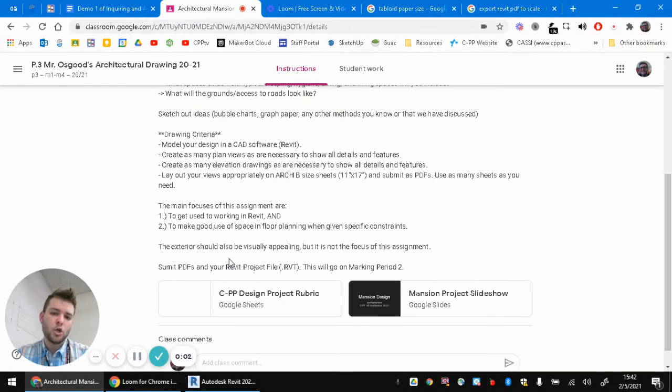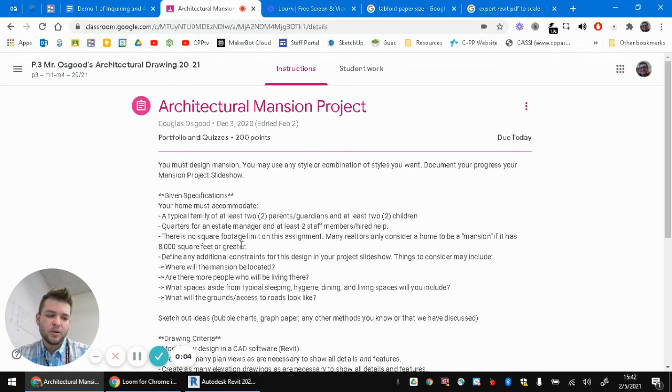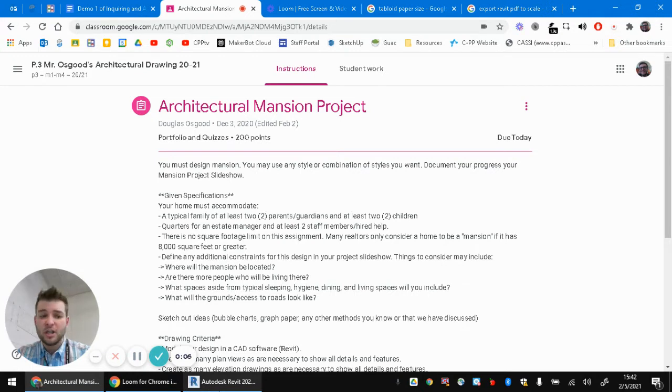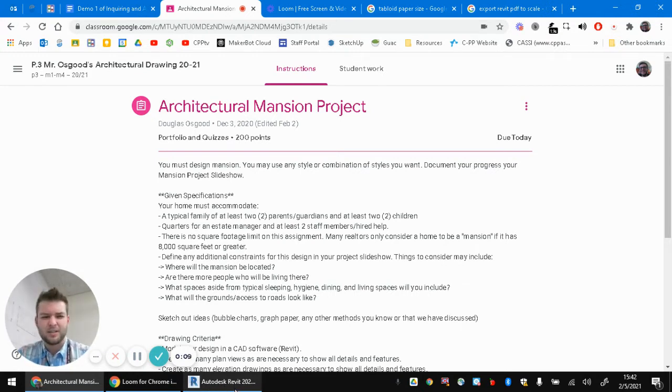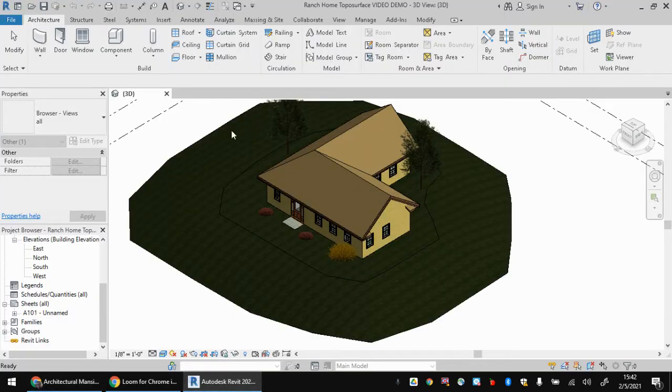Hey folks, so this video is going to show you how to create a sheet in Revit that has a 3D view placed on it and to just adjust the settings and how to play with it, things like that. So I'm flipping over to Revit.